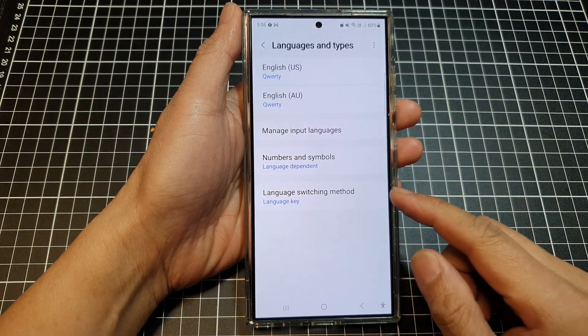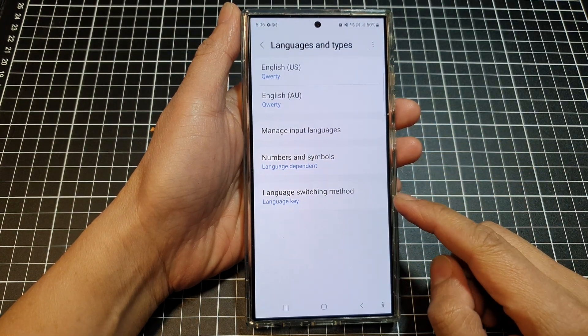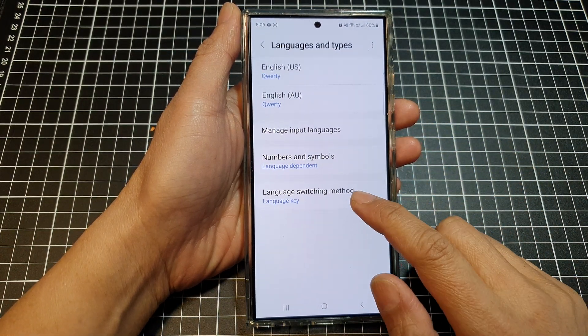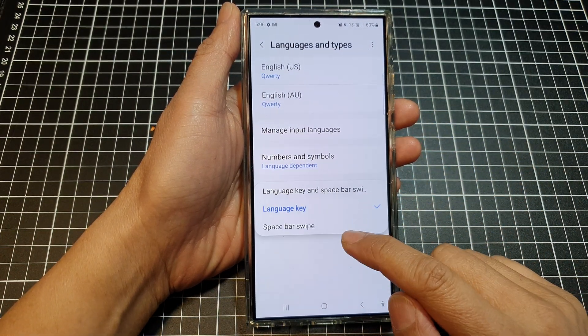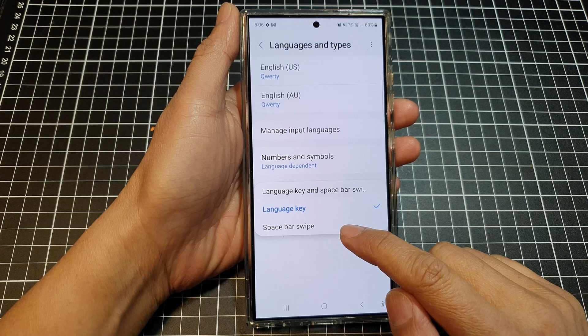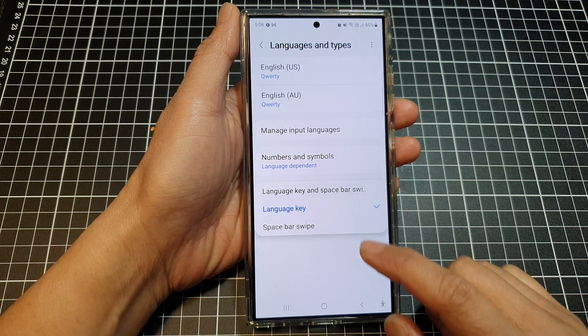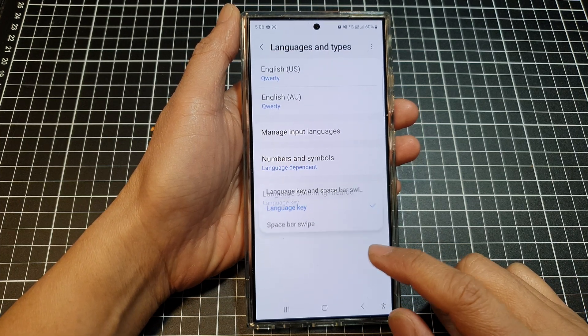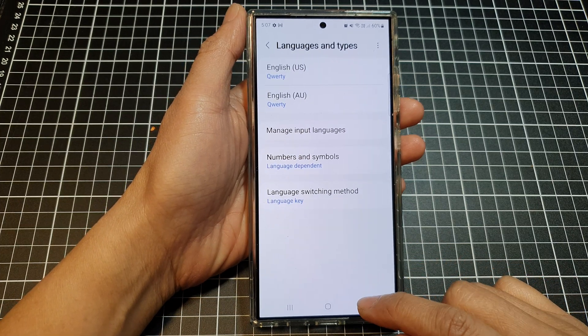How to set the language switching method to language key or spacebar swipe on the Samsung Galaxy S24 series.